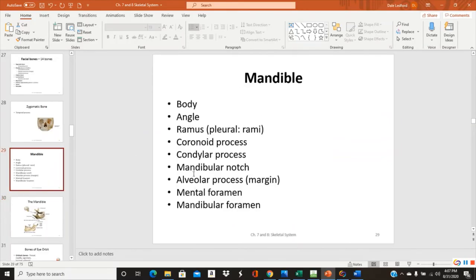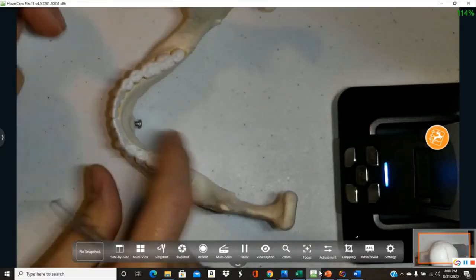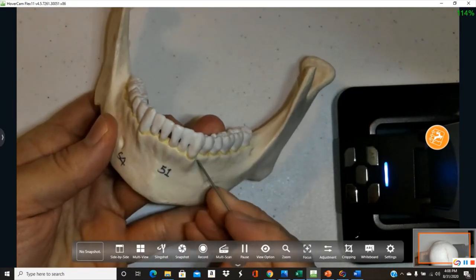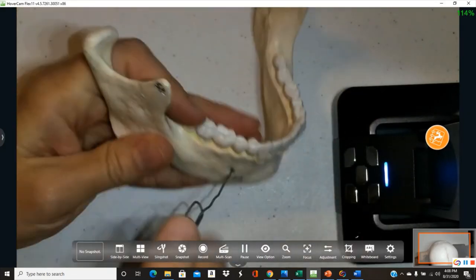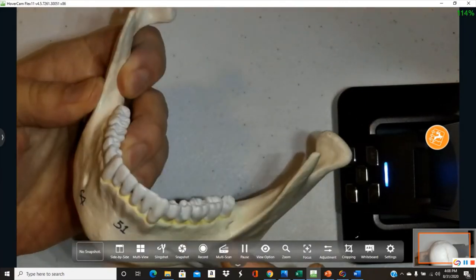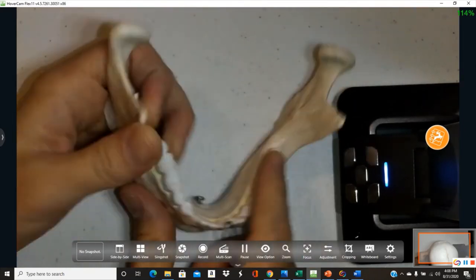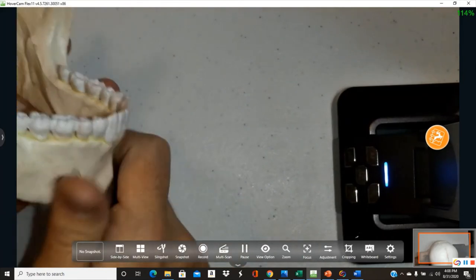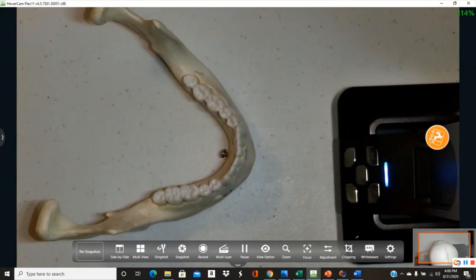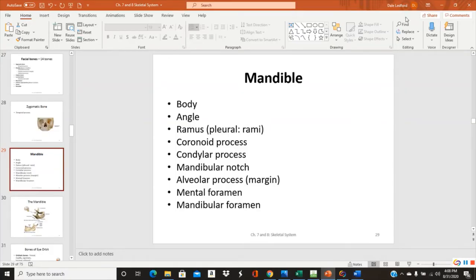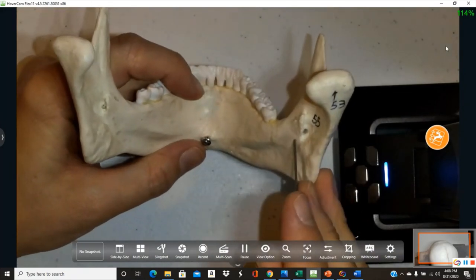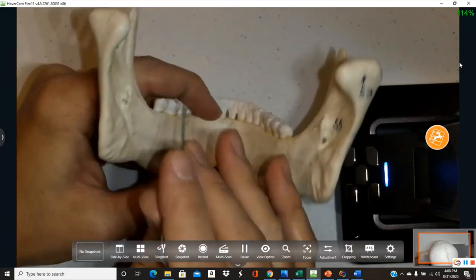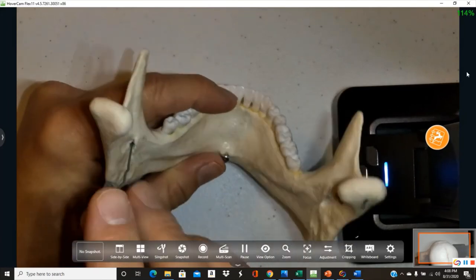The alveolar processes or margins of the mandible are where the lower teeth lock in. The mental foramen is located on the chin — 'mental' refers to the chin region — there is one on each side of the chin. The mandibular foramen is found on the posterior surface of the ramus on both sides.